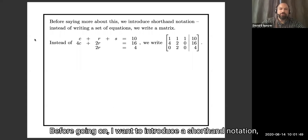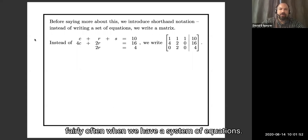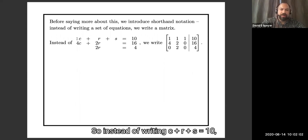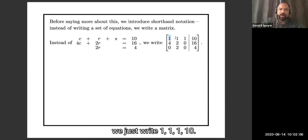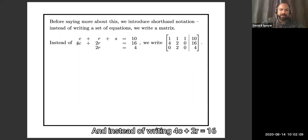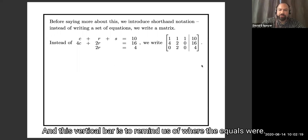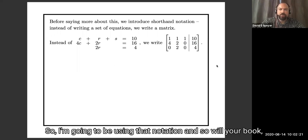Before going on, I want to introduce a shorthand notation. Very often when we have a system of equations, we don't write the variable names, the pluses, or the equals — we just write the coefficients. So instead of writing c plus r plus s equals 10, we just write 1, 1, 1, 10. Instead of writing 4c plus 2r equals 16, we write 4, 2, 0, 16. This vertical bar reminds us of where the equals sign was. I'm going to be using that notation, and so will your book.